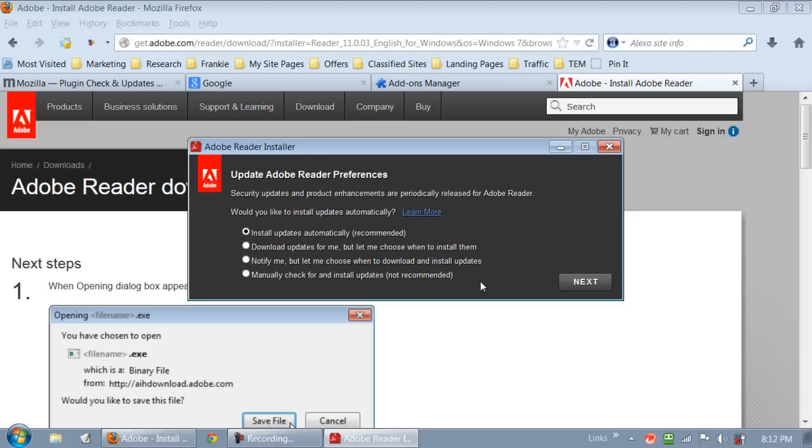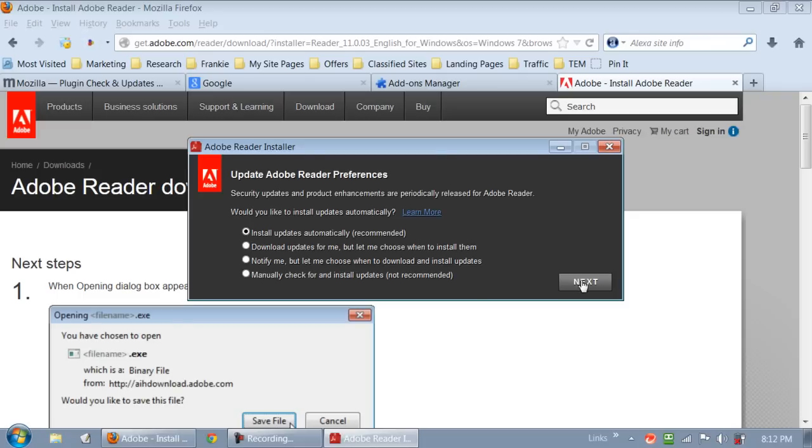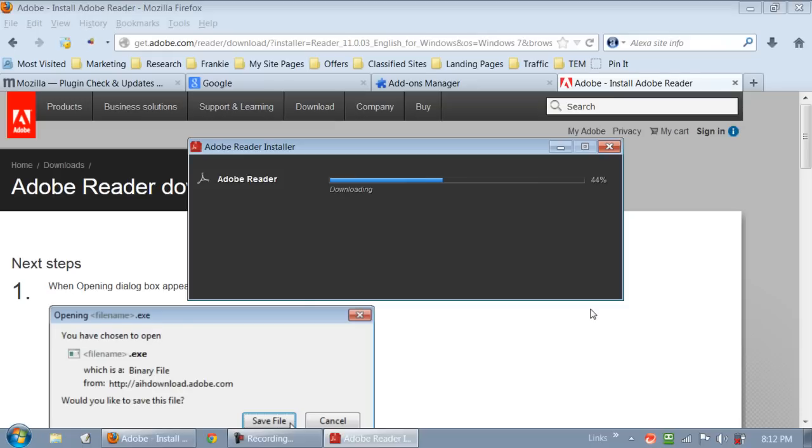So just be careful when you update all this stuff. Install updates automatically, sure I'm gonna agree to that. Just be careful when you download this stuff that it's not attaching a bunch of junk to your computer that you do not want. This one's going pretty quick.